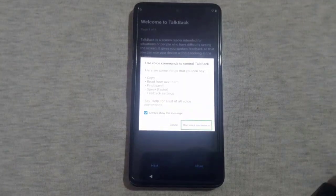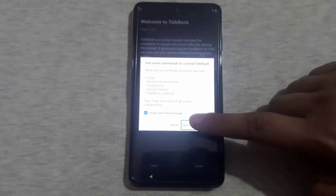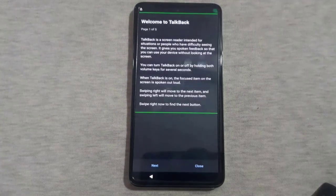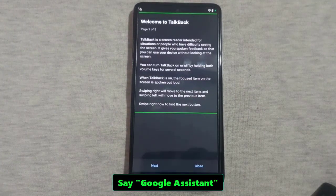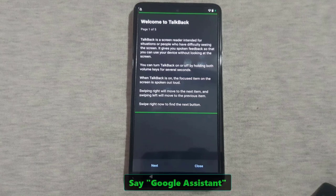Next, double tap on 'use voice commands' and say loudly 'Google Assistant' to bring up the Google Assistant interface.